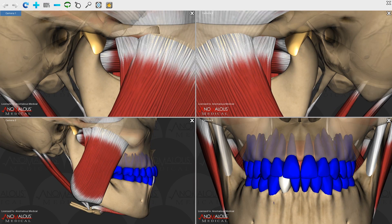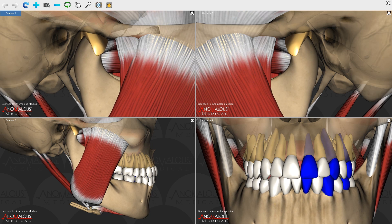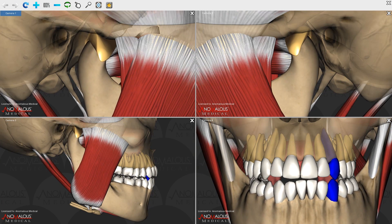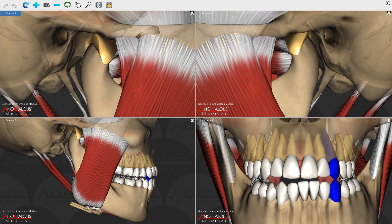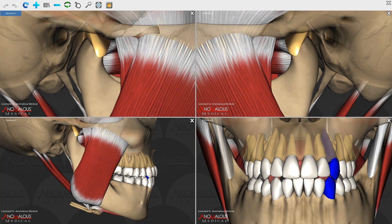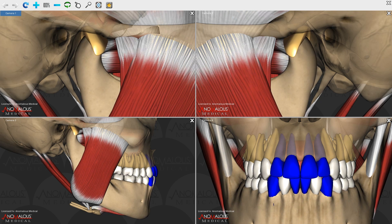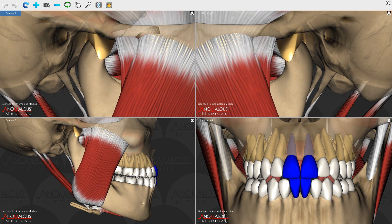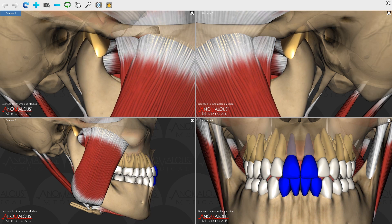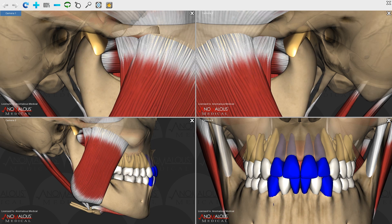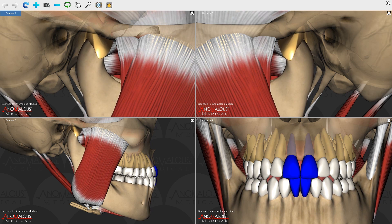The next movement I'm going to demonstrate is protrusive, and I'm first going to show protrusion edge to edge. With protrusion edge to edge, both lateral pterygoid muscles are contracting simultaneously.